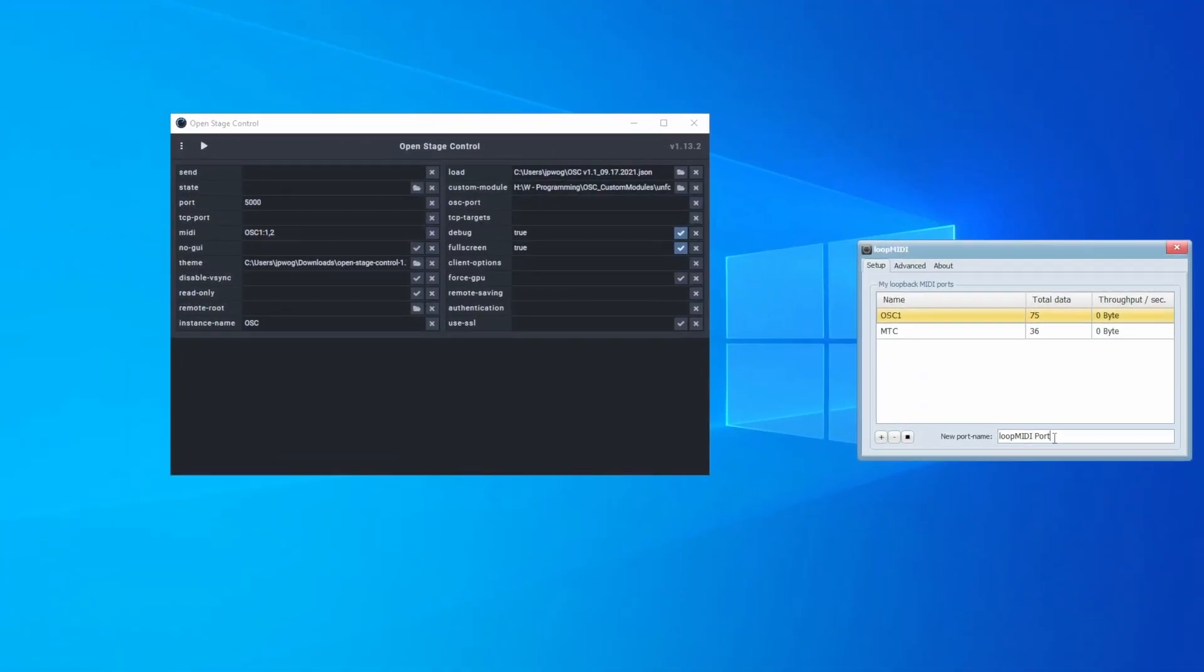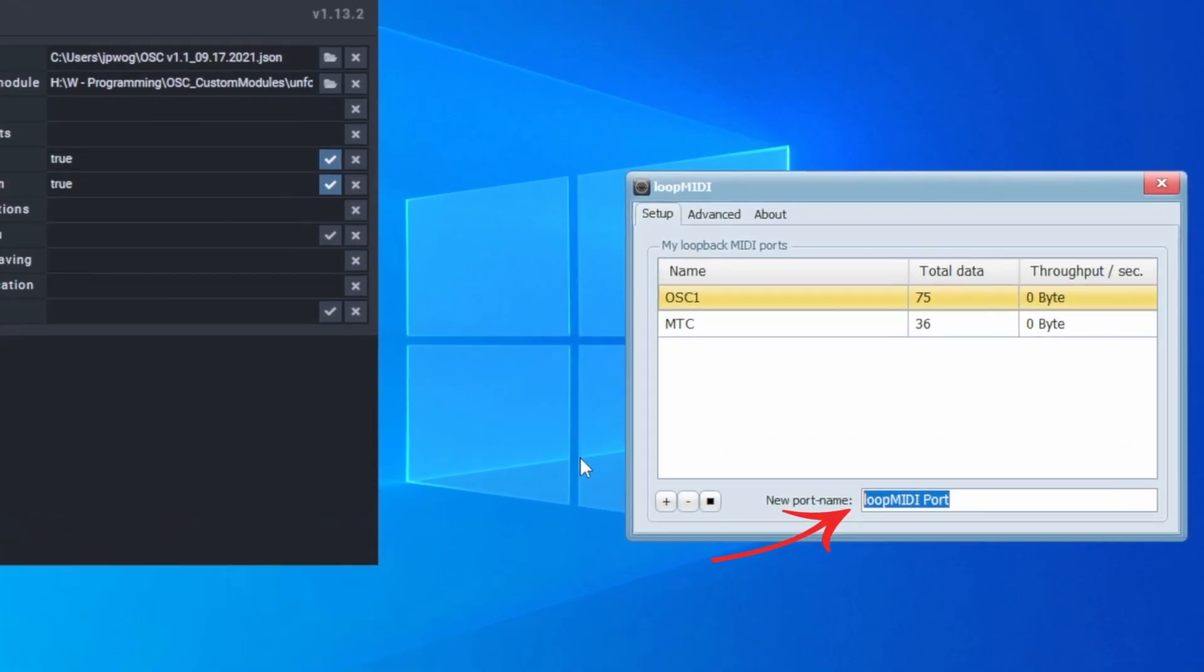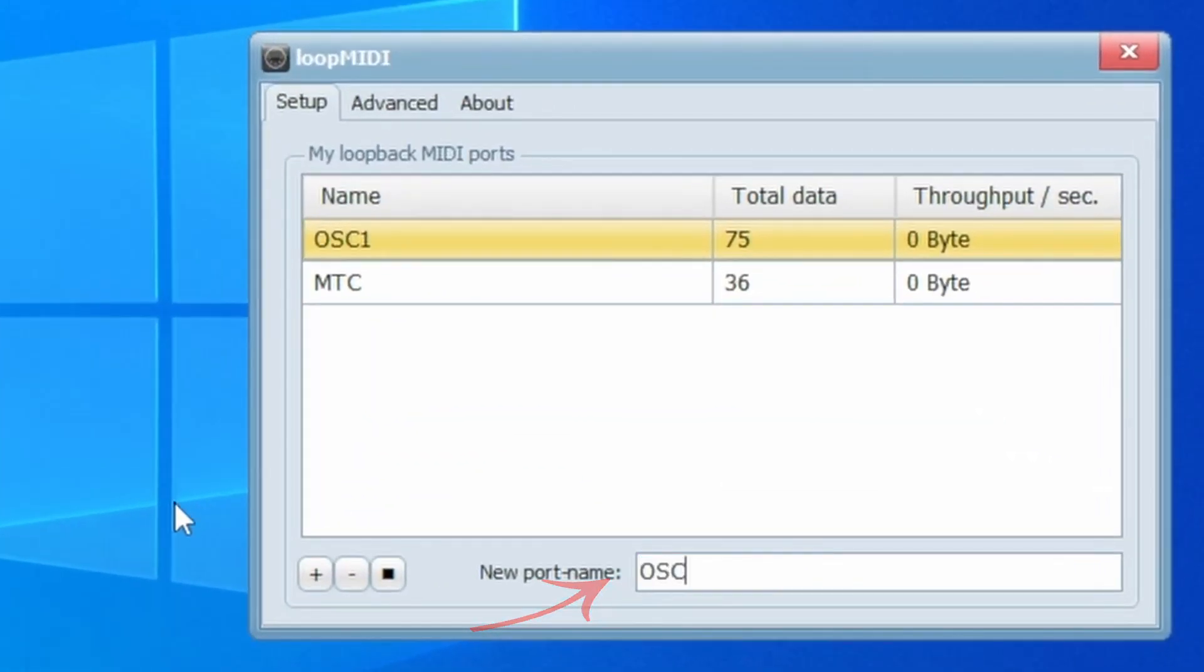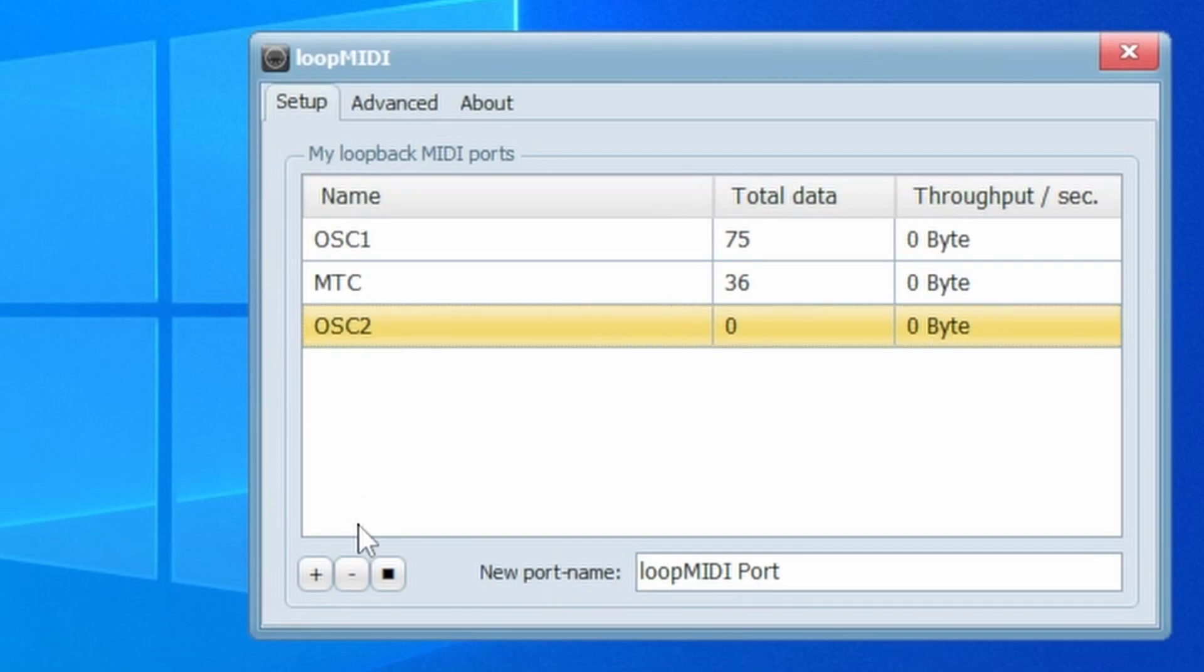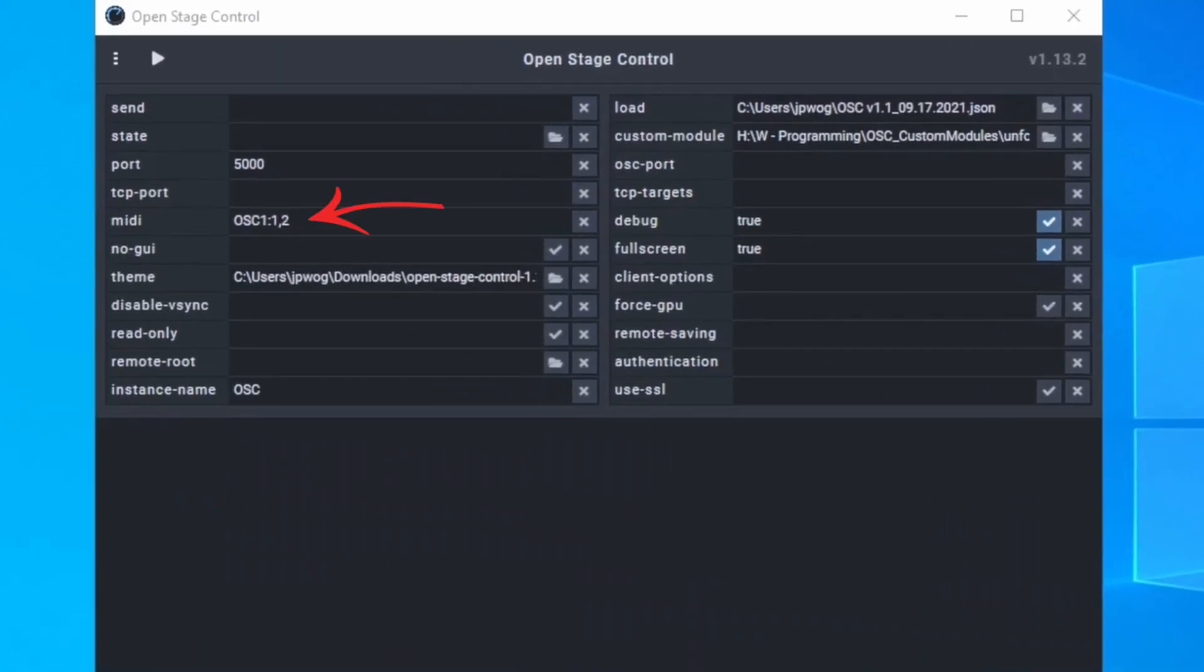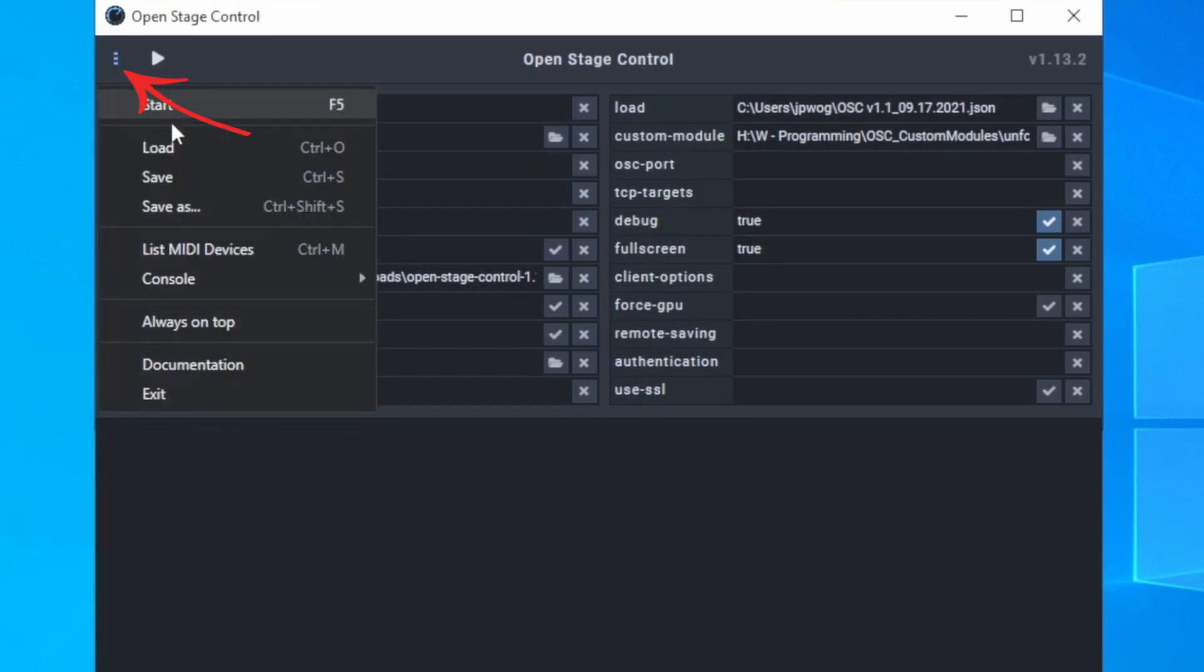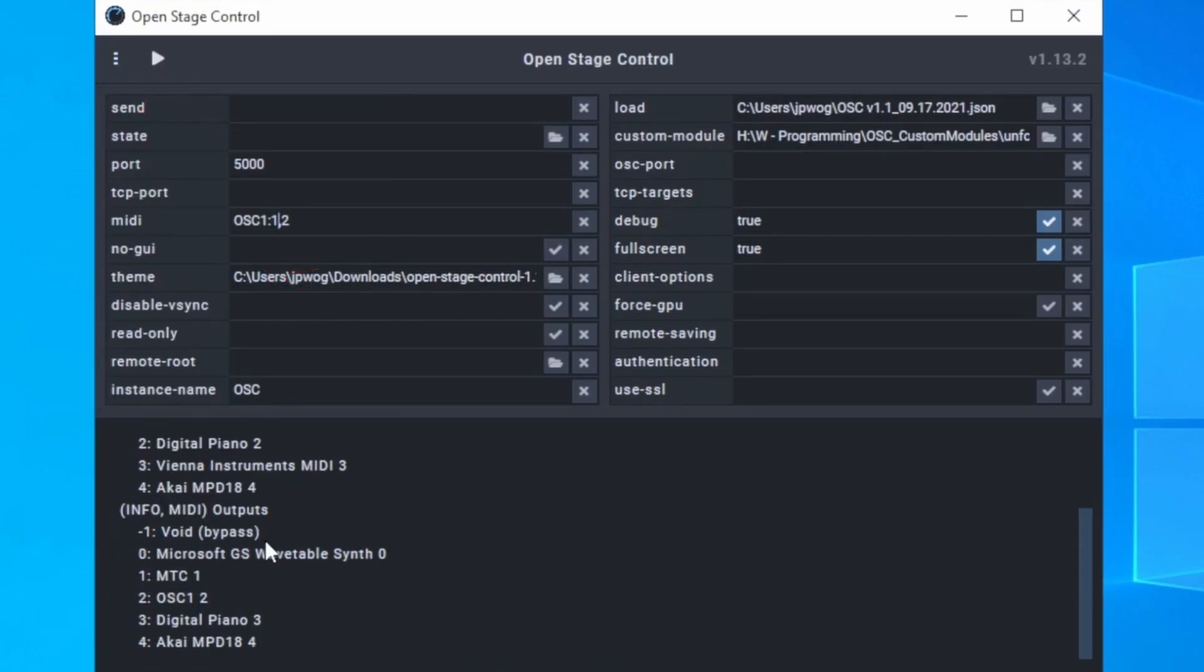Now that we have that out of the way, let's start playing around with Loop MIDI. First, name a port and input that into Open Stage Control. If you don't know what the input and output numbers are for your port, click on the list of MIDI devices and you can see it right there.